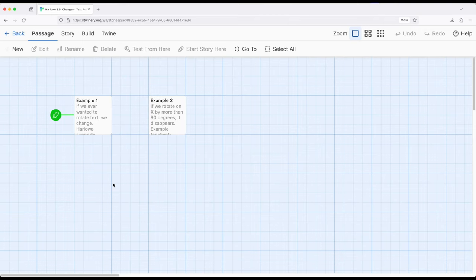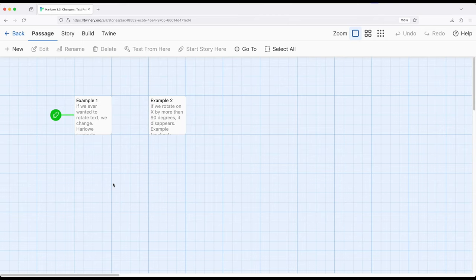We can also rotate text in different ways, and there are three sister macros for this task. We can rotate along the x, the y, and the z-axis all within Harlow by using the corresponding macros to do that. So let's look at some examples of this.